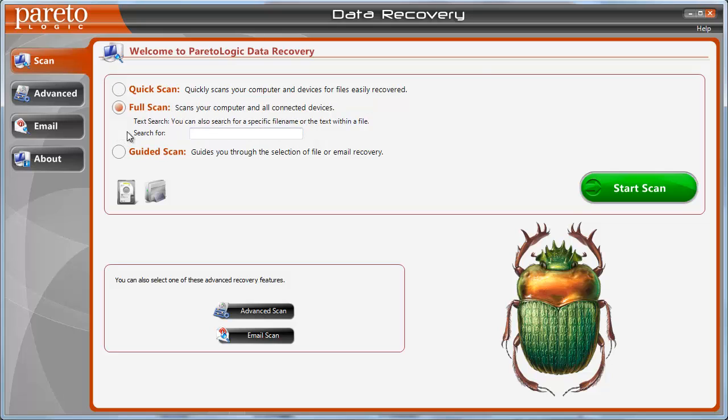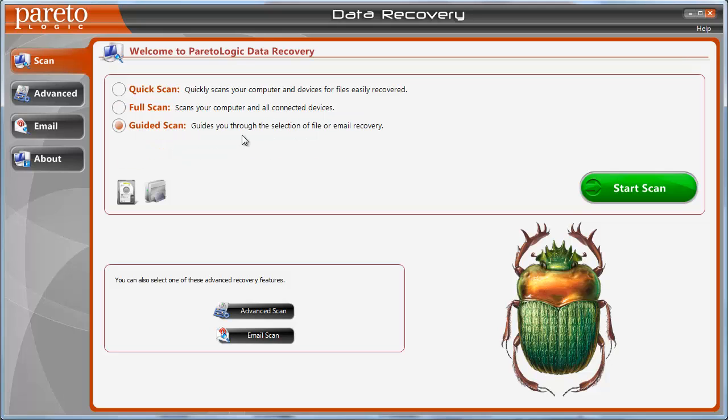There's the full scan, which is a more thorough scan. And then there's the guided scan, which guides you through the process of your file or email recovery. And that's something that's great about this data recovery software is that it allows you to recover any kind of files that you have on your computer or external devices, whether they're photos, whether they're videos, even if they're emails.